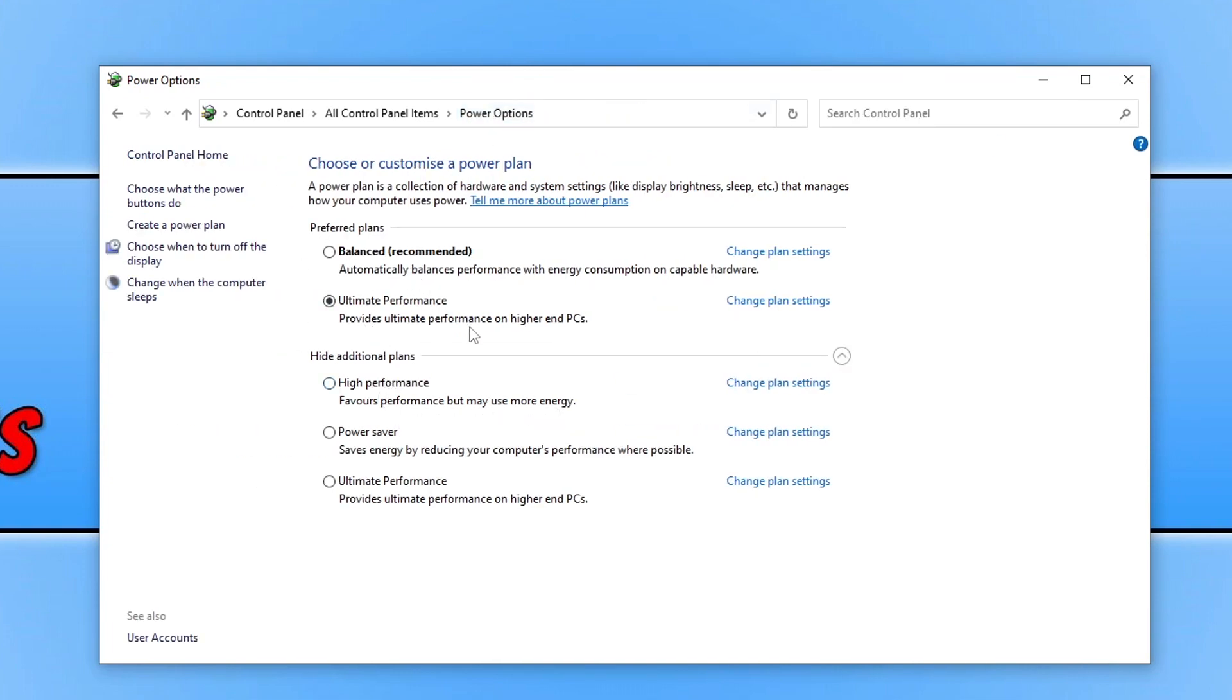Now if you want to use the ultimate performance, then I will pop a link in the description below to a guide that I've done on how you can enable that and activate it. And also it will be coming soon in EGU.